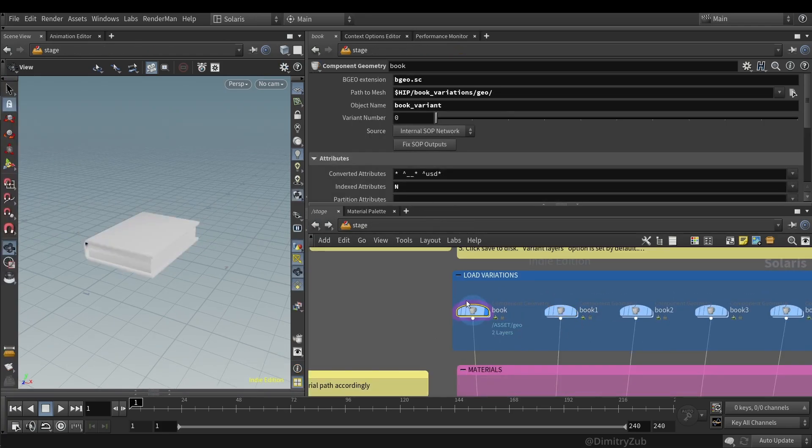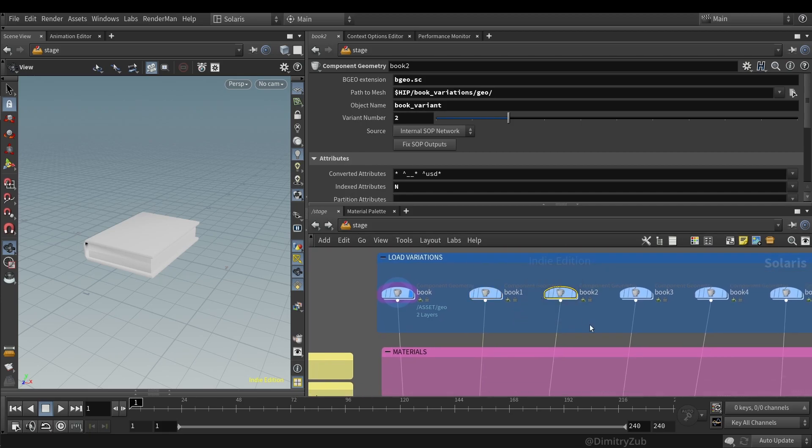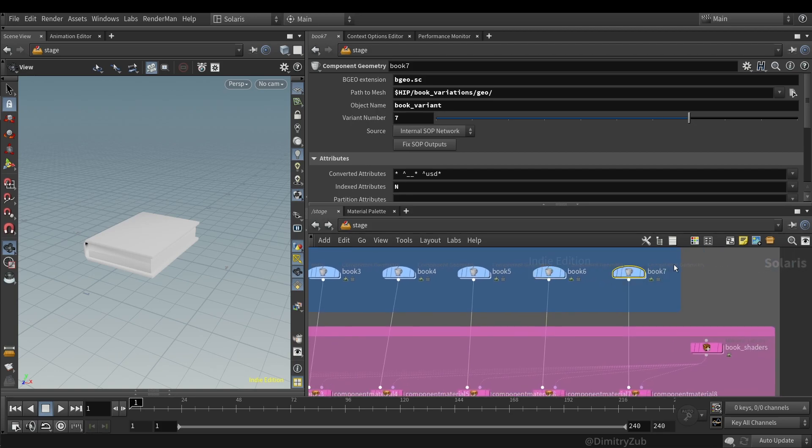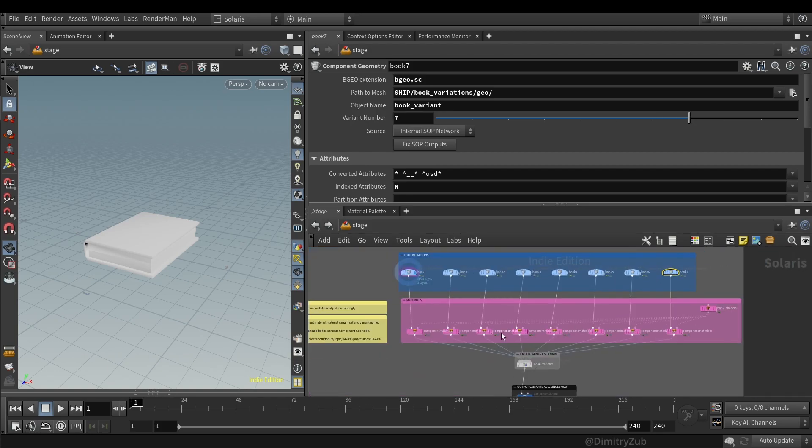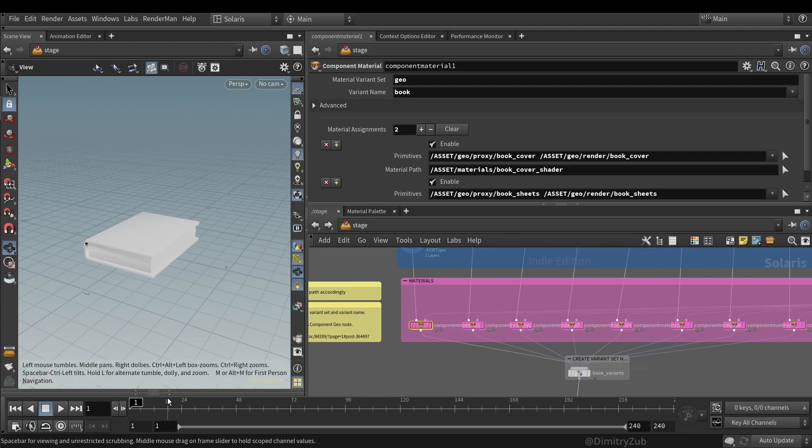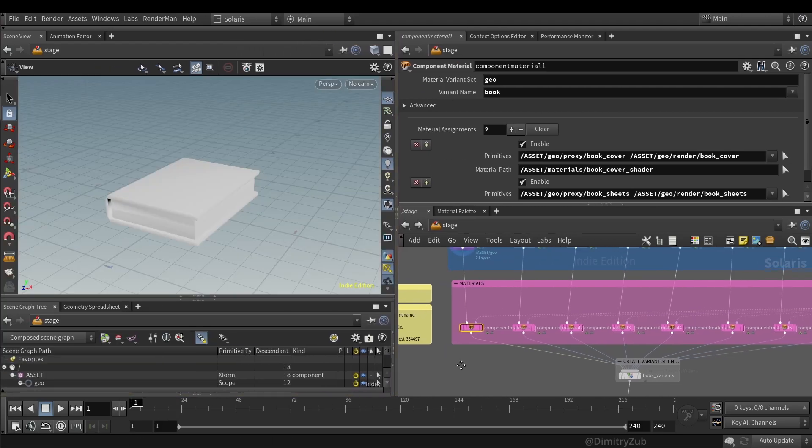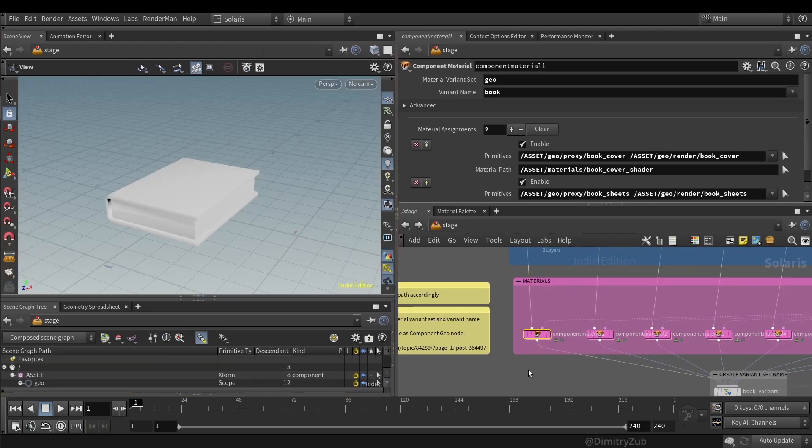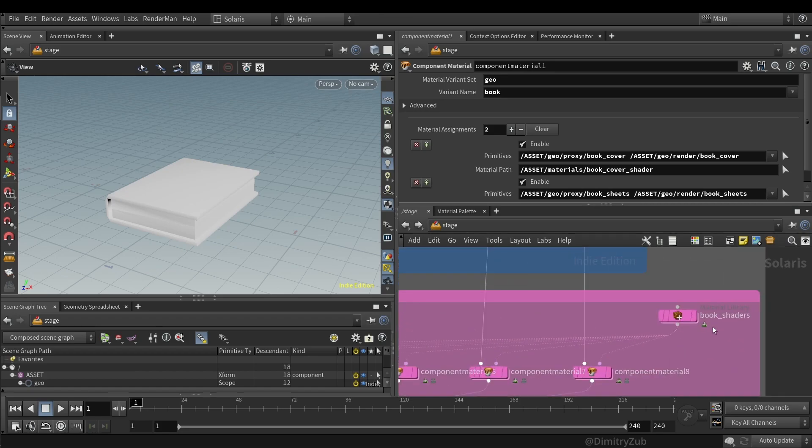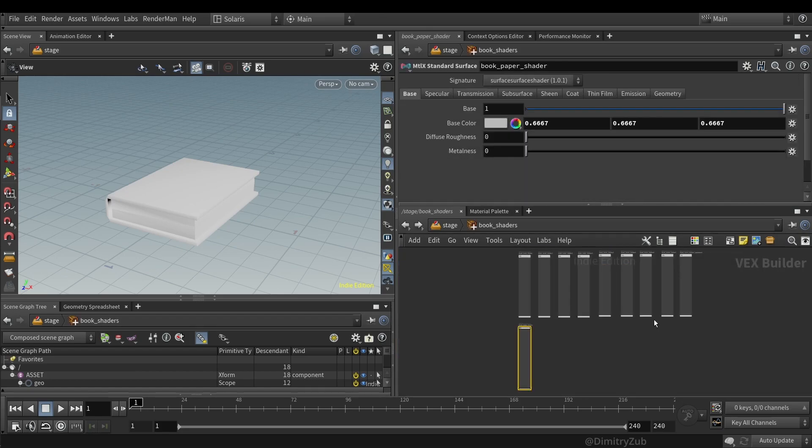The only thing changing here is the variant number. And then linking materials which comes from this library, which has all the colors. This material library lop can be split to different subnets or whatever to organize it.